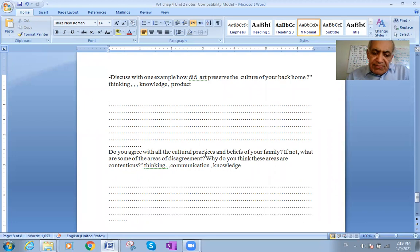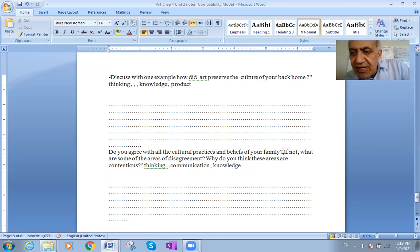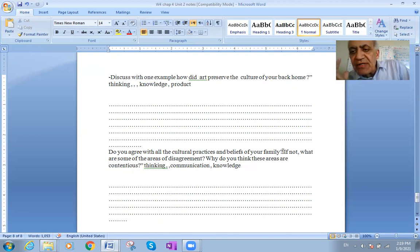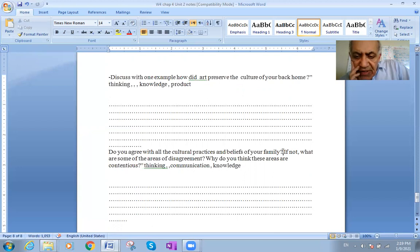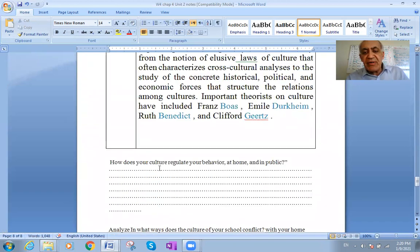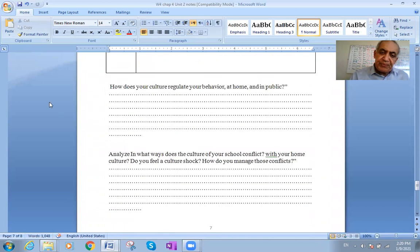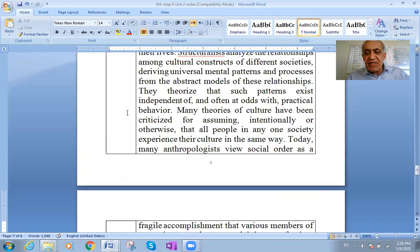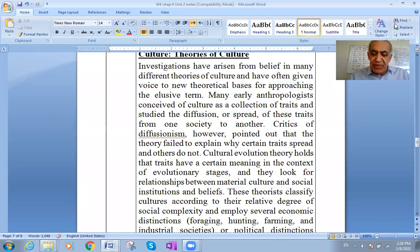Question four: Do you agree with all the cultural practices and beliefs of your family — the norms, behaviors, values, and attitudes you received — and do you want your kids to have them in the future? Or are there some you dislike? Think about these points, write down your beliefs, search for answers online, and we will have a discussion about it in the next class. Thank you so much.